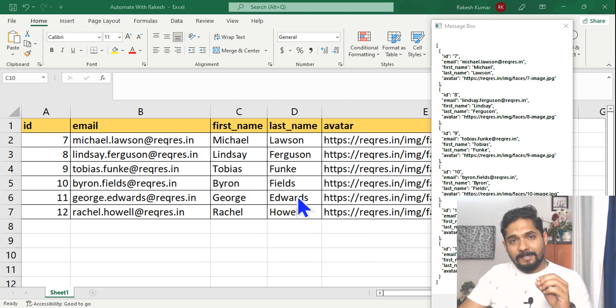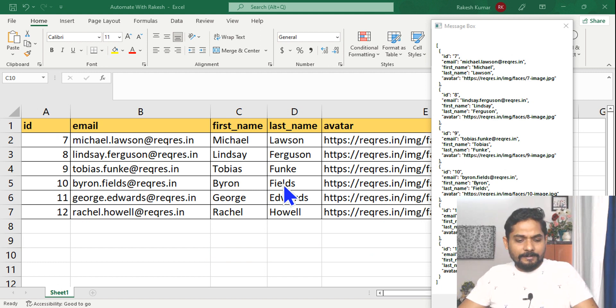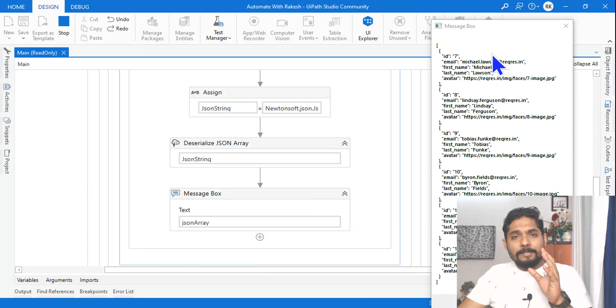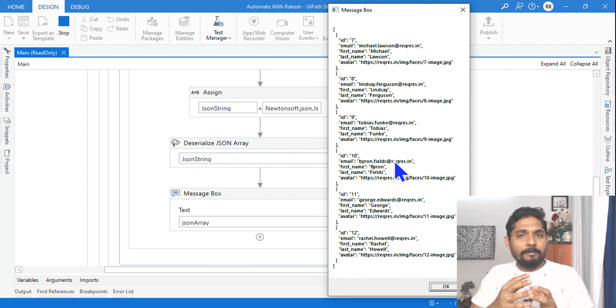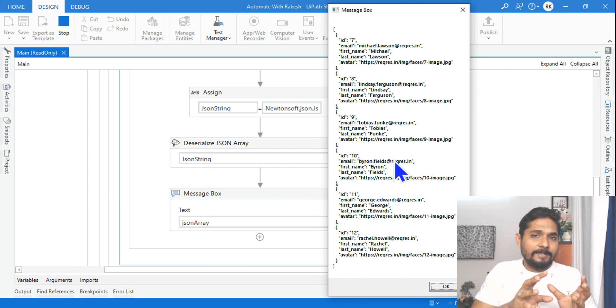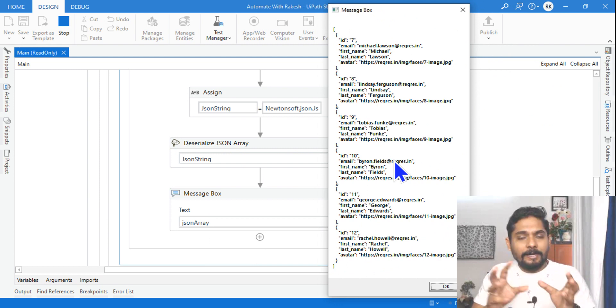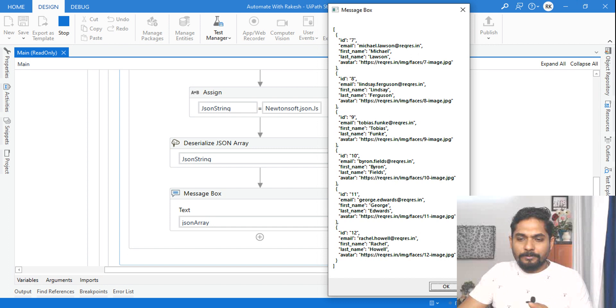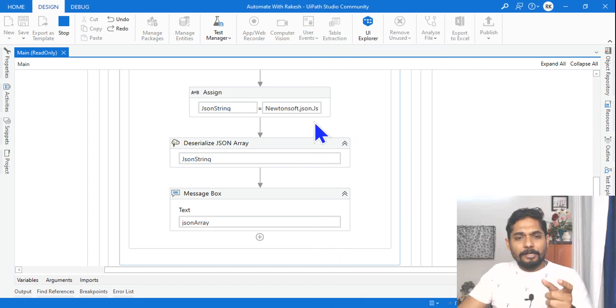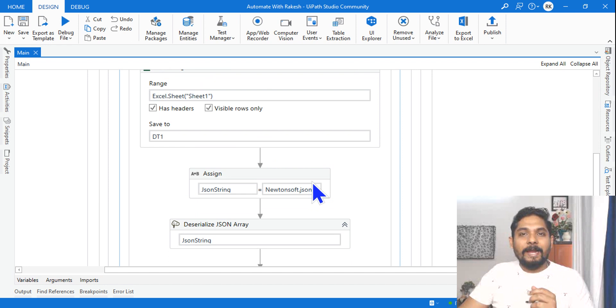Hey guys, here is the Excel data in the data table format. Can I convert it to JSON array? Is it possible to convert this Excel data or the data table into the JSON array? Yes, it is possible. You can see there's a result which has come using this workflow I have done it myself.